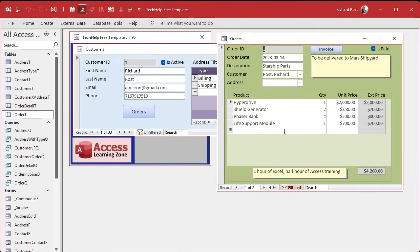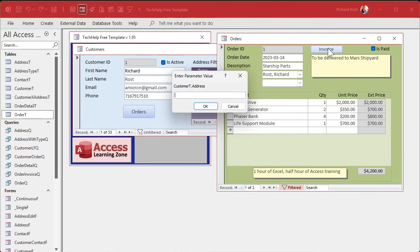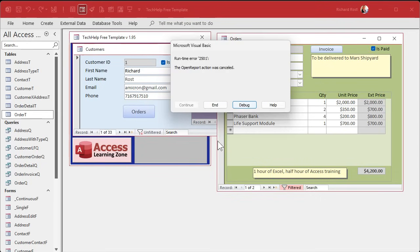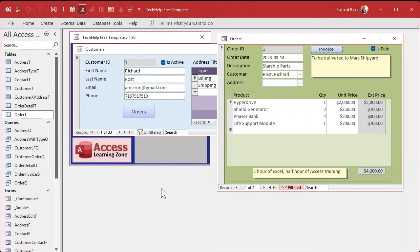Now the next place we need to put it is in the actual order itself. If I hit Invoice, I get 'Enter Parameter Value' — what does that mean? I've got a whole separate video on that. This basically means that a query or report underneath this is looking for a value that doesn't exist anymore. Hit Cancel and let's see what's going on.